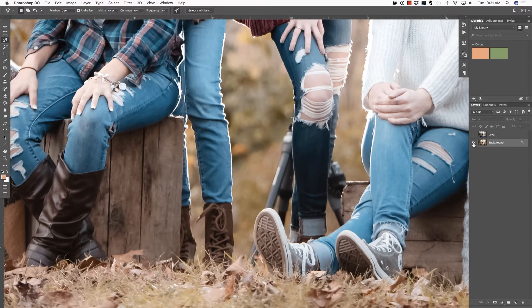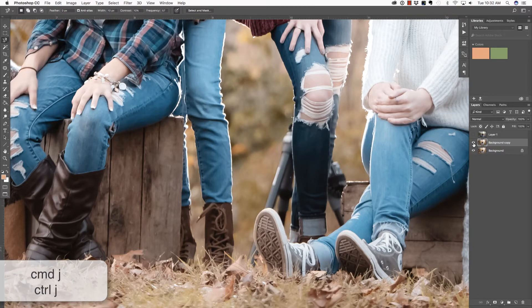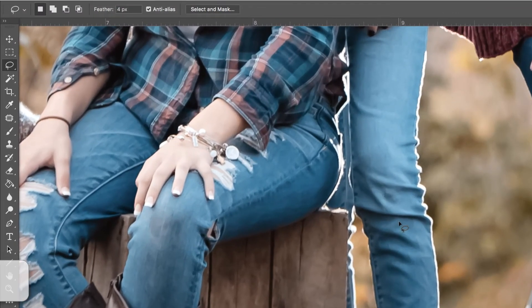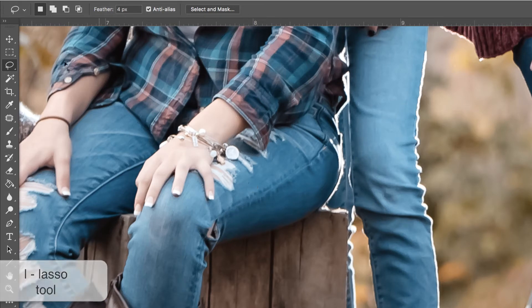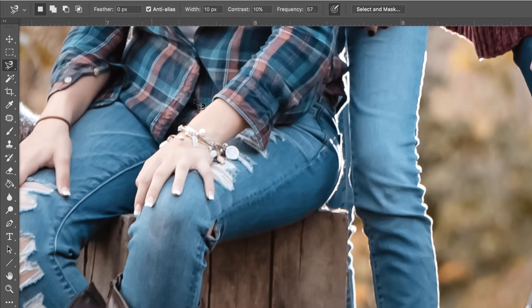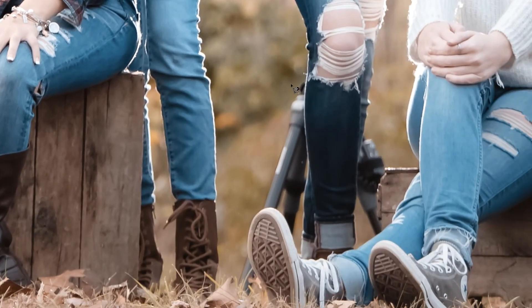I'm going to delete that layer and press Command or Control J to duplicate the background. We're going to begin by making a selection. You can press L on your keyboard to select the lasso tools. In this case, I'd like to use the magnetic lasso tool because I think it will be the fastest and easiest. The way the magnetic lasso tool works is you place your cursor on the edge of something you wish to select, start to drag, and Photoshop will automatically drop points where it sees an edge of contrast.